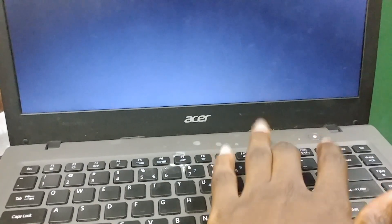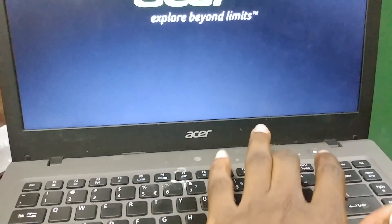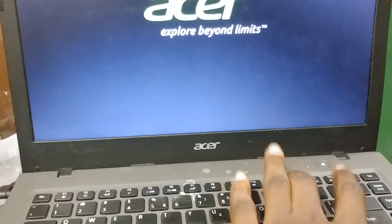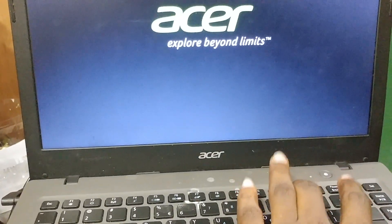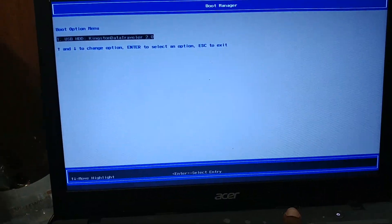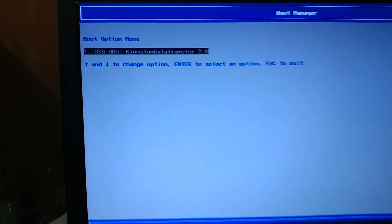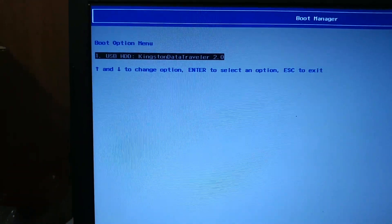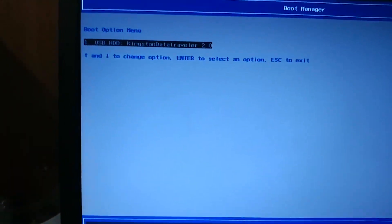I'll be hitting F12 again. Now you see the drive has come up. All we have to do is press Enter.